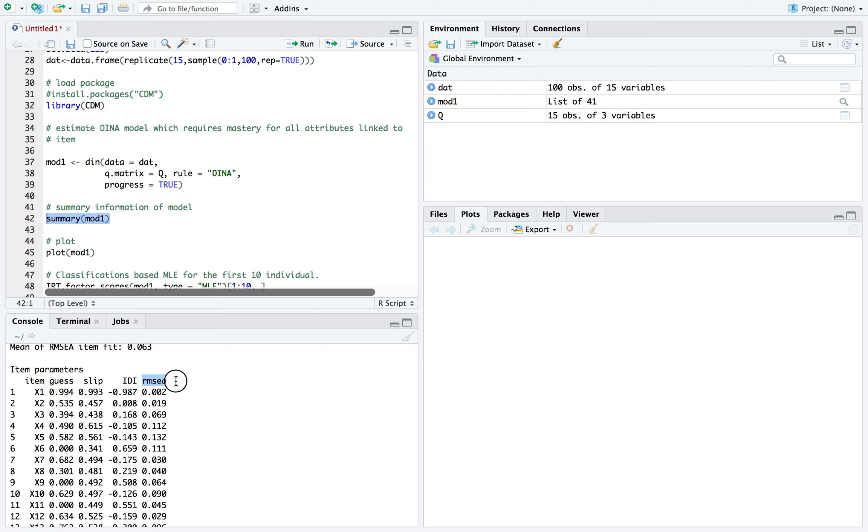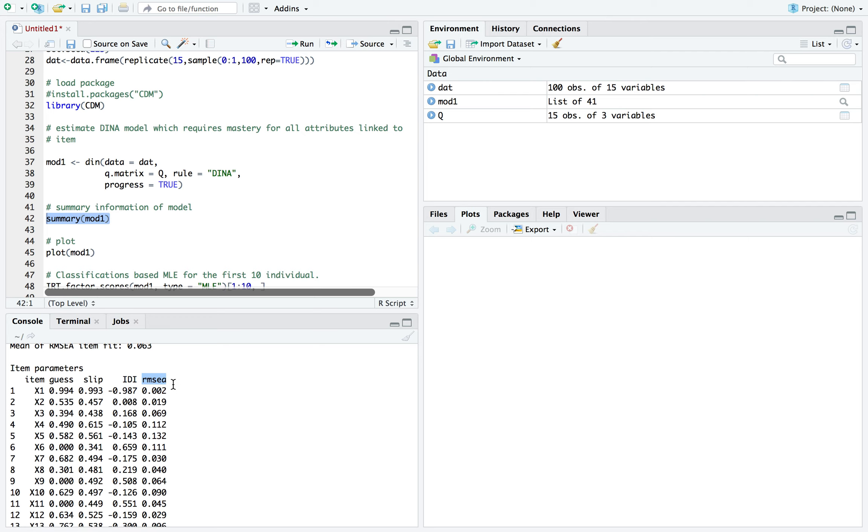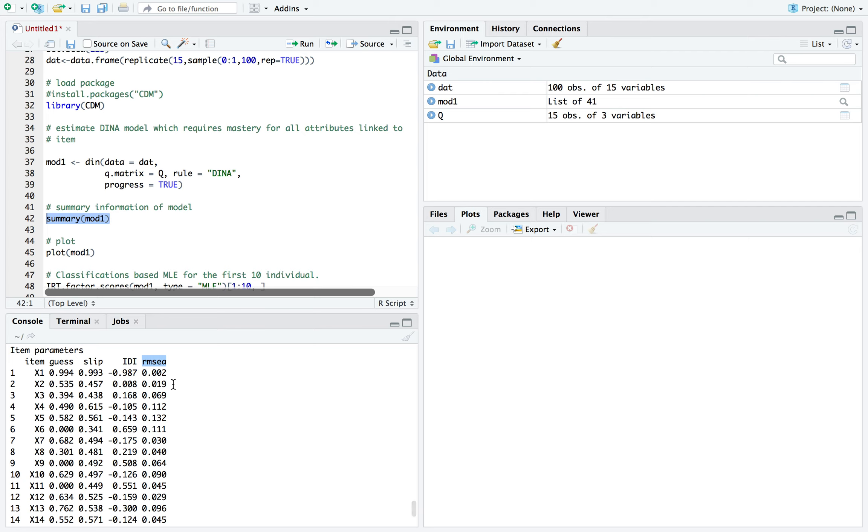Next one is root mean square error. This is like the item fit, how well each item fits the model. And what you're looking for is values of 0.05 or lower. And a lot of them don't meet that.